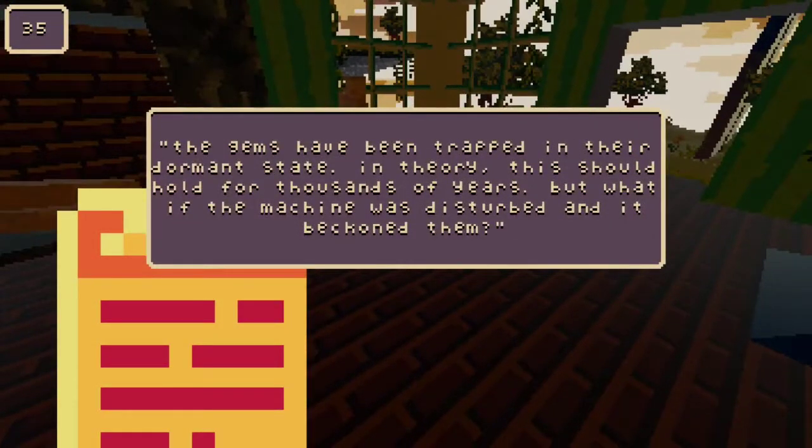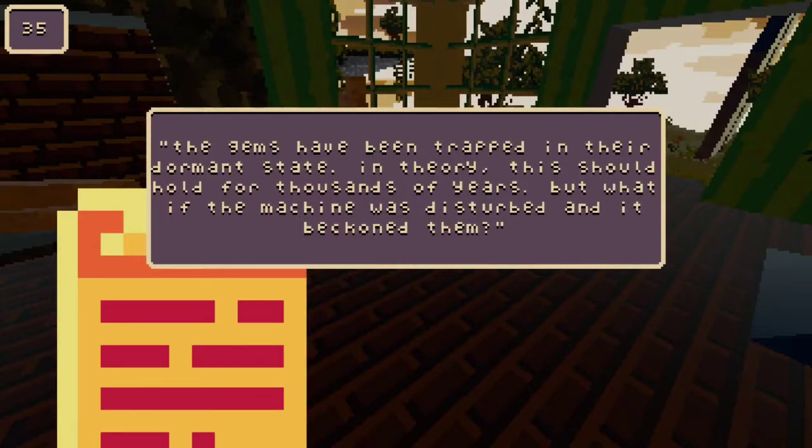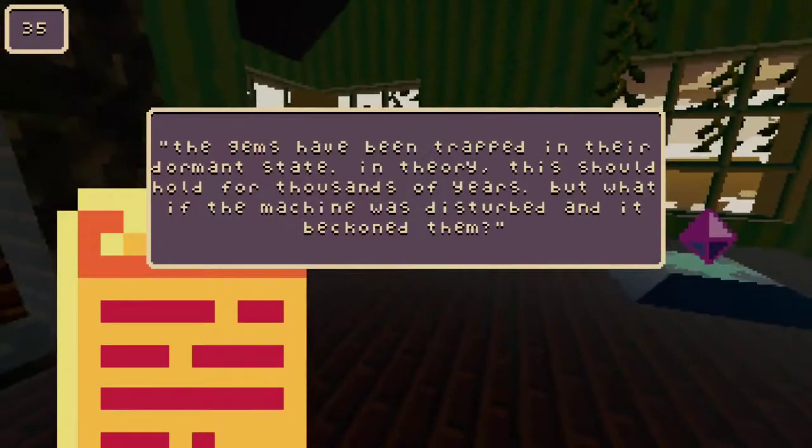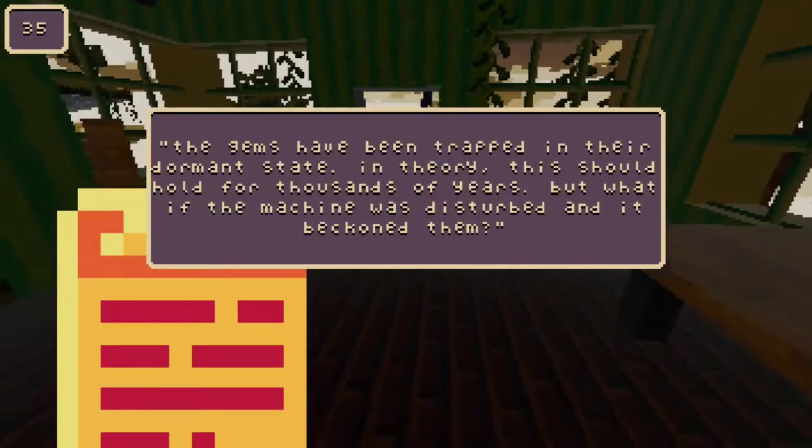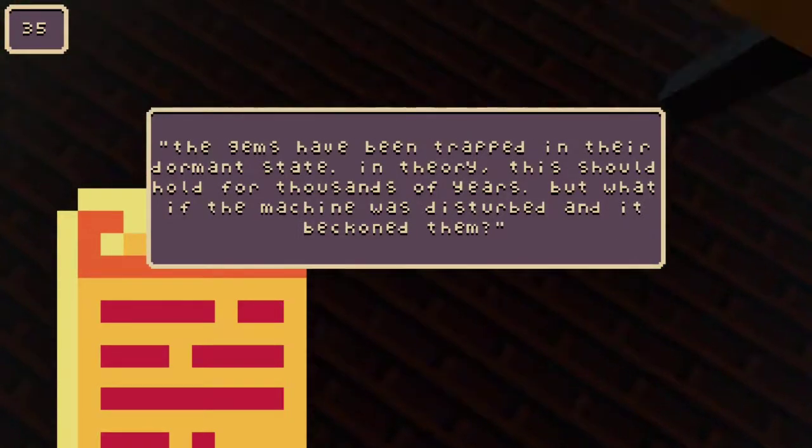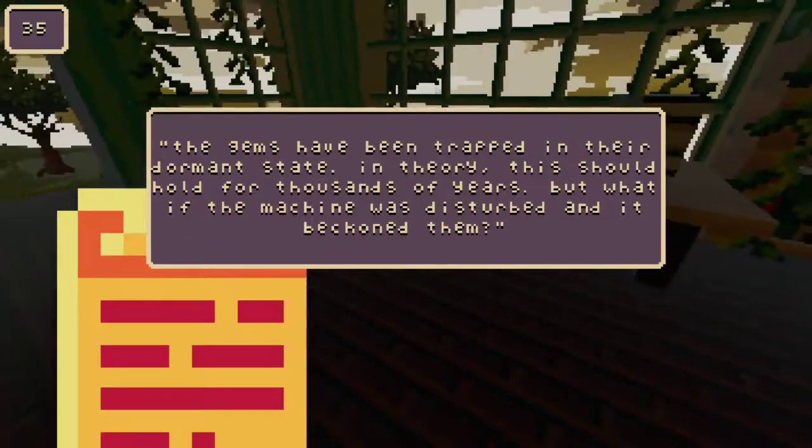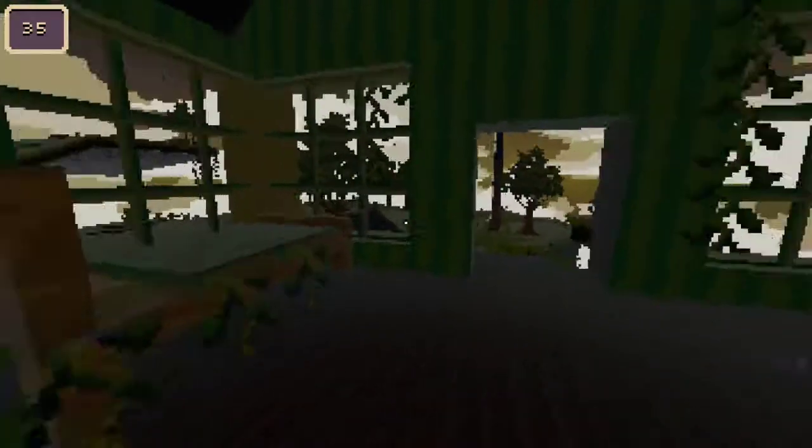The djinns have been trapped in their dormant state. In theory, this should hold for thousands of years. But what if the machine was disturbed and it beckoned them? I don't know, you tell me.